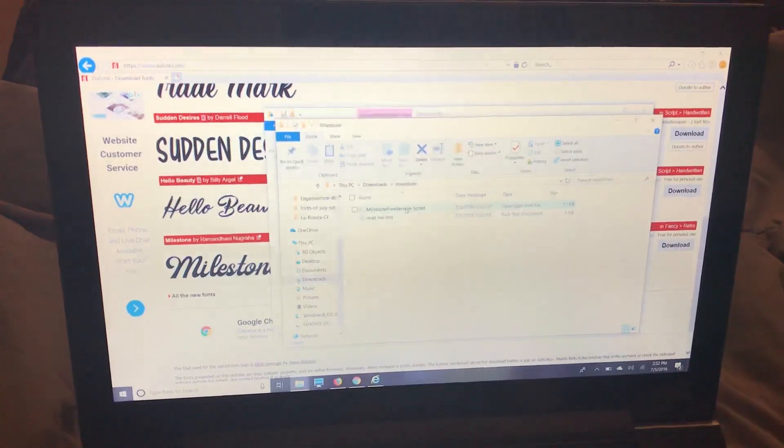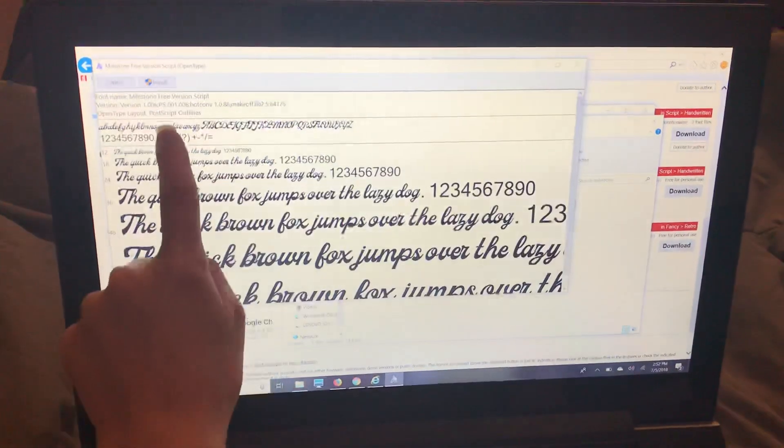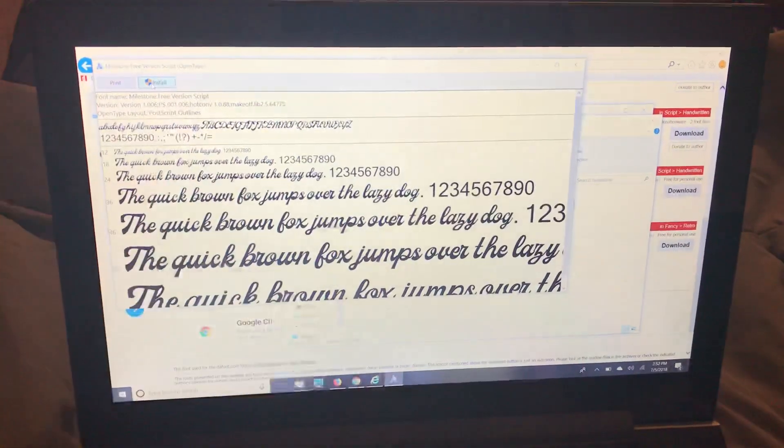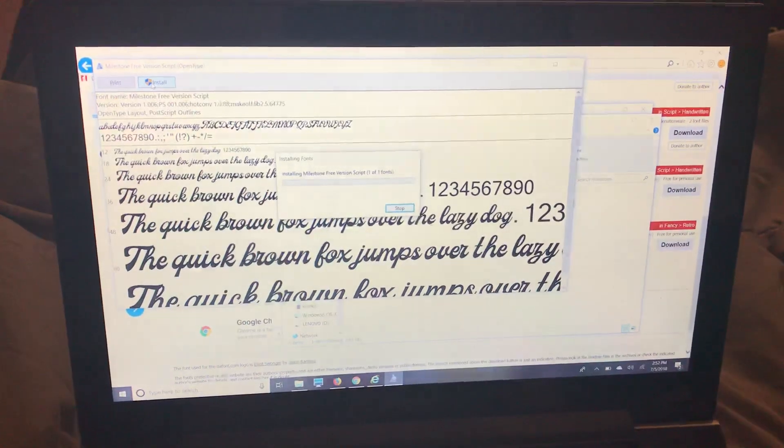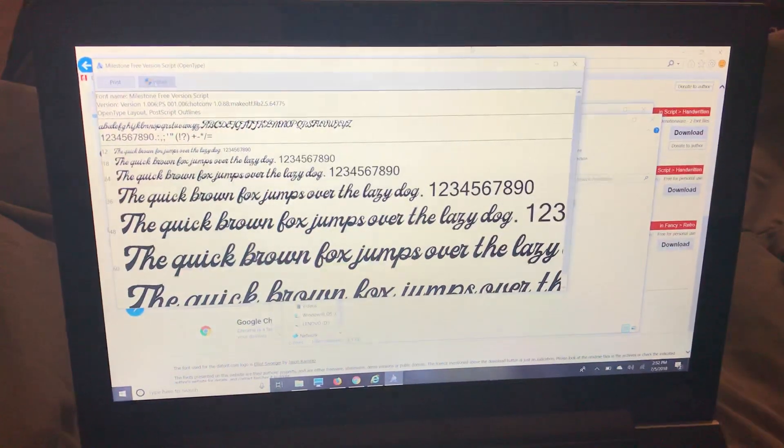So I'm going to double click it, install it, and I'm all set.